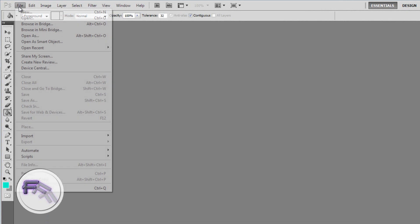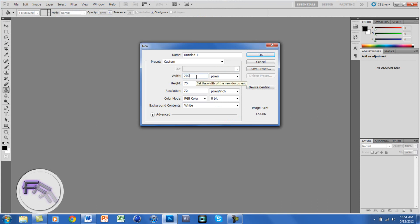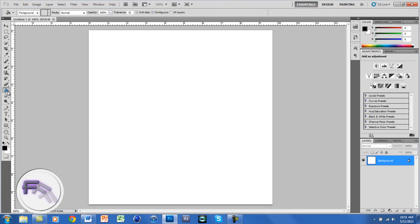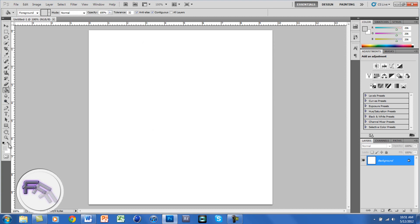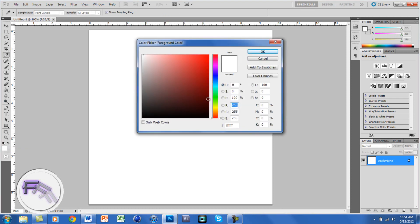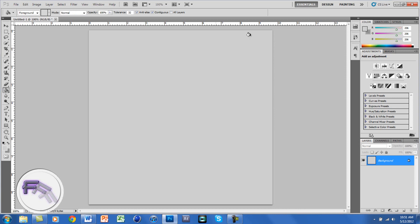The first thing you want to do is go to File > New, and change the size to 700 pixels by 700 pixels, then click OK. Now click on your paint bucket tool and change the foreground color to CECECE, and click OK. Then switch to your background color by clicking on the arrows, and change that to 949494, and click OK. Now click the arrows again to switch the colors, then click on your layer to change the color.